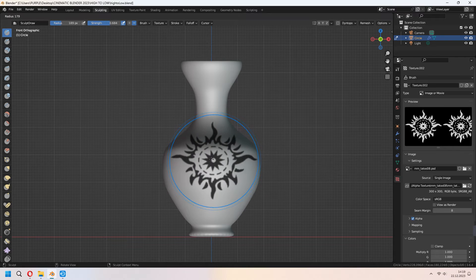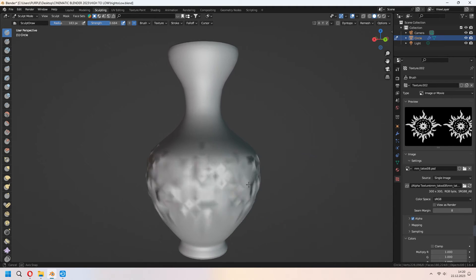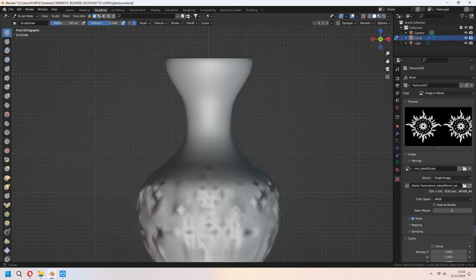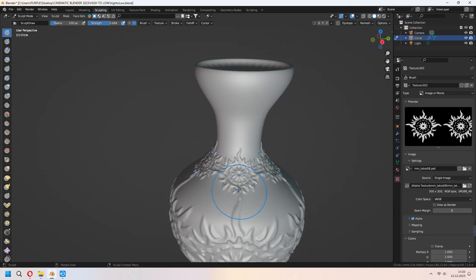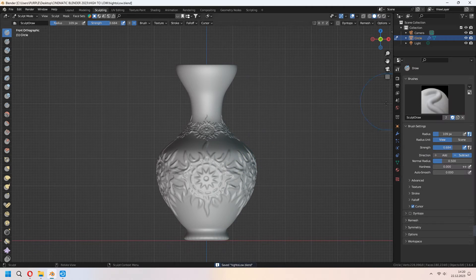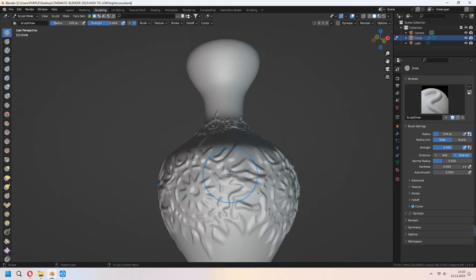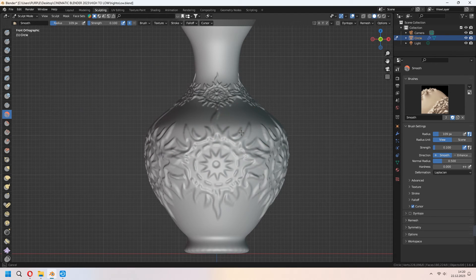By pressing F you can scale your alpha brush. Then press onto your vase — it will give the alpha texture shape. Again pressing F you can scale your sun pattern, and with left click you can add it onto your vase. Under the brush tools, with direction add or subtract and the strength and radius settings, you can configure the brush. With the smooth brush, don't forget to decrease your strength — you can give a bit of smoothness to your sculpted patterns. Then turn back to the layout.